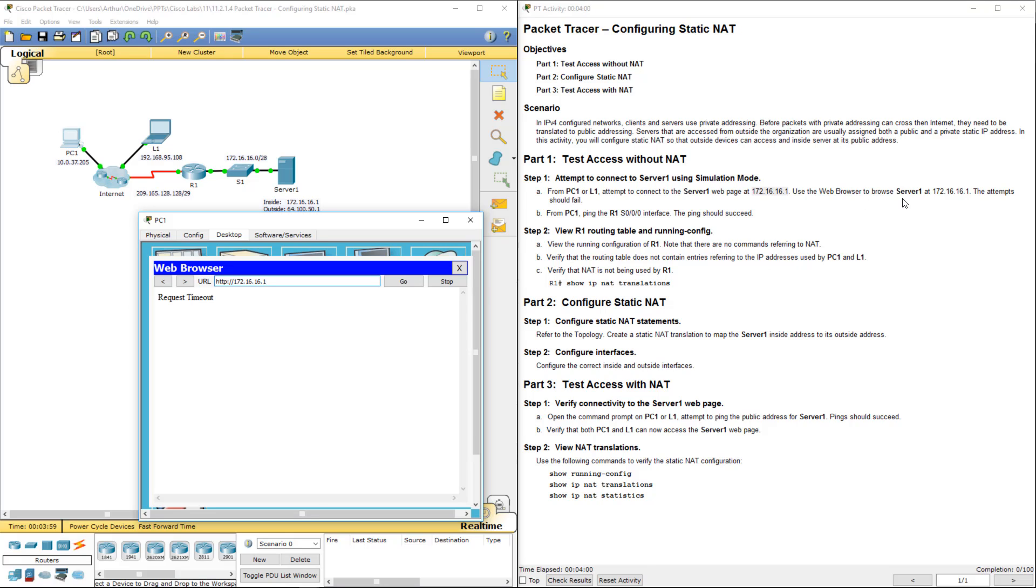Use the web browser to browse to... The attempt, again, should fail. Alright, request timeout.